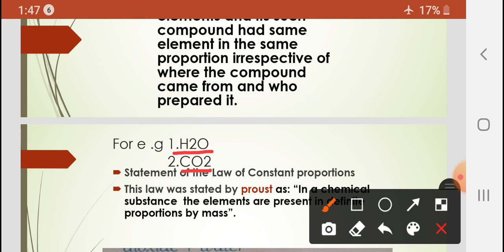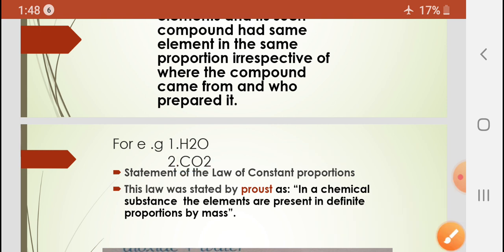In the same way, carbon dioxide also has different sources — we exhale carbon dioxide, there is carbon dioxide present in the atmosphere, and we can also prepare it through chemical reactions. In all three cases, the formula of carbon dioxide will always be CO₂; it will not differ. One carbon and two oxygen atoms combine to form carbon dioxide. This is what this law states.